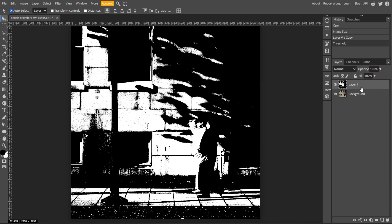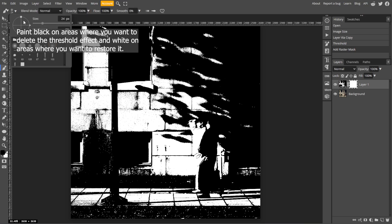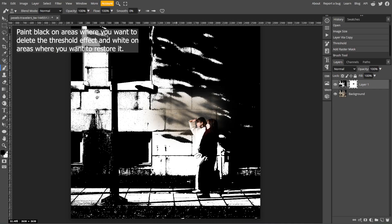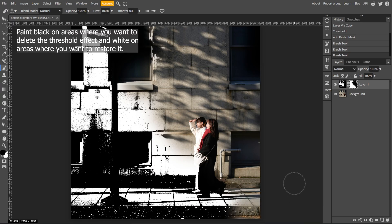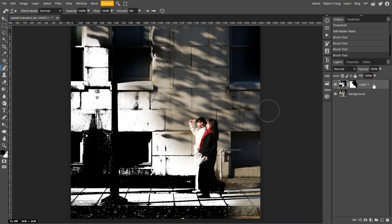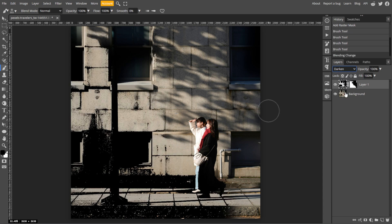And to refine the result, you can use Selection Tools and Mask. In Masking, you can add a layer mask to the Threshold layer to selectively hide or reveal parts of the effect. You can also combine the Threshold layer with other layers using blending modes like Multiply or Overlay.